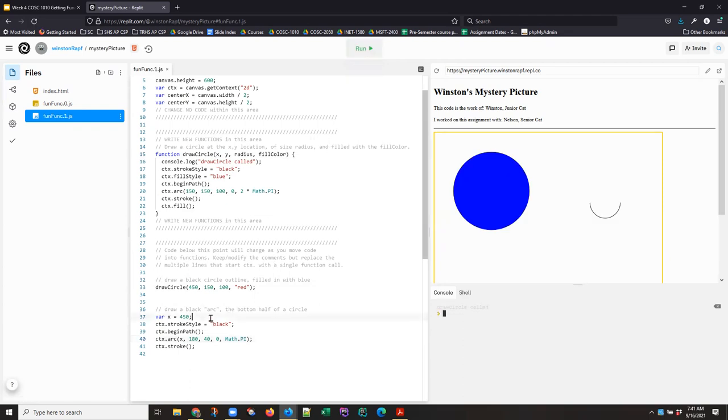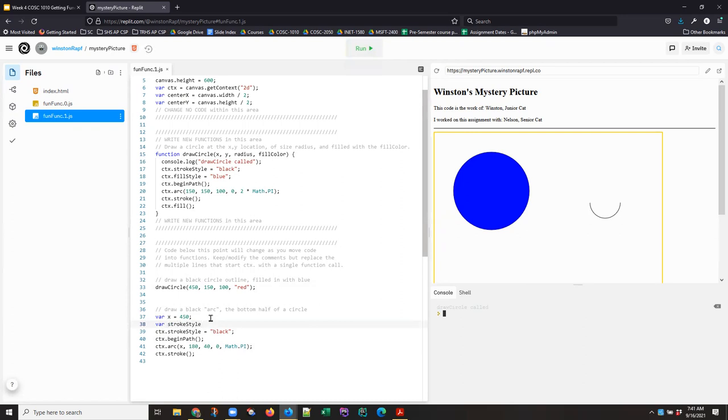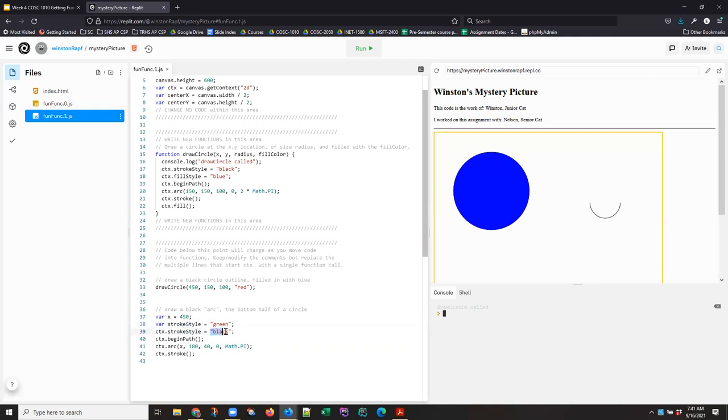If I have var color. Now this isn't part of your assignment, but I'm just trying to make a point about variables and parameters. Let's see what's a good color. Green. And instead of having a hard coded string here, I use stroke style.